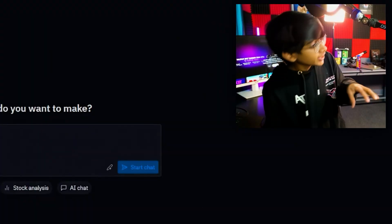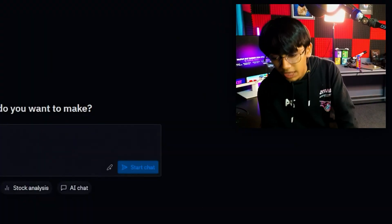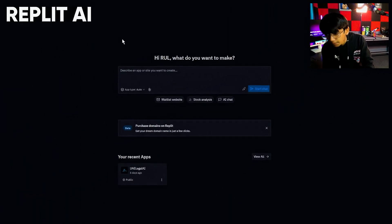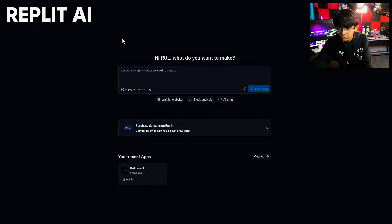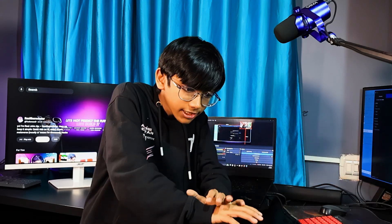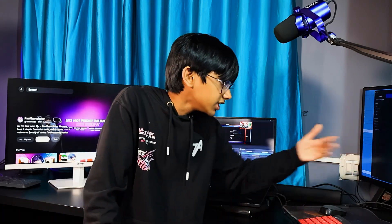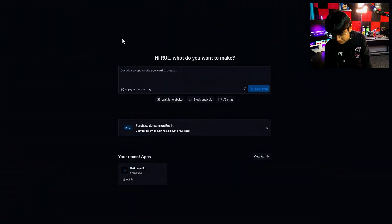I'll be teaching you how to do that with the help of Replit AI. So this is Replit's website — what you do is just describe your app or site and it creates the full site for you. I've already tried it, so let's check this out.